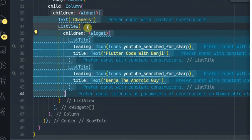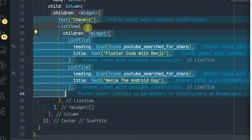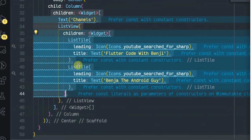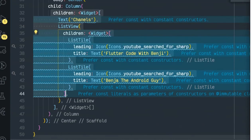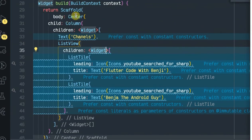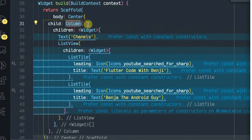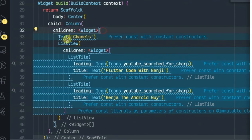A list takes all the vertical space available to it unless it's constrained by its parent widget. However a Column does not impose any constraint on its children height by default. So the combination of the two behaviors lead to the failure of determining the size of the list view which is also scrollable.